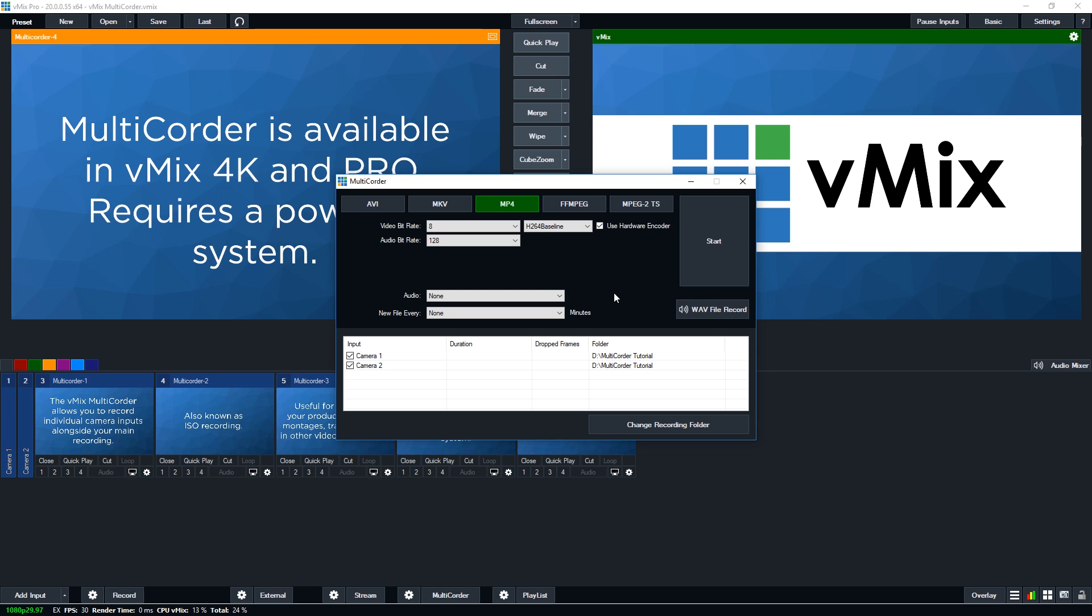Now, if you want to change the recording folder of any of your inputs, you just select it and then click change recording folder. Now you can choose to put these in different locations, but make sure that wherever you put your recording, it's on an SSD drive.